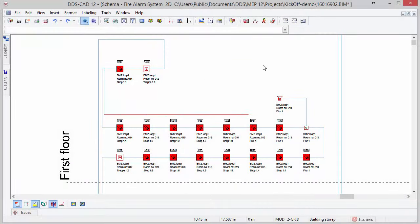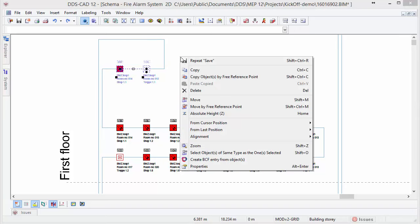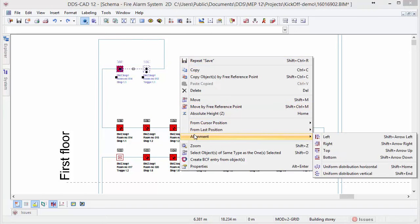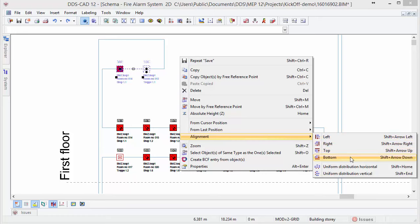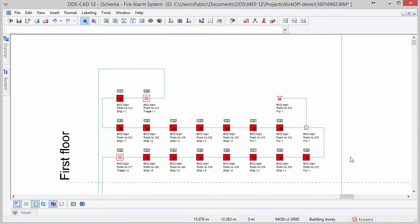In order to produce properly structured diagrams and schemas, DDS-CAT 12 introduces a brand new alignment function. With the new alignment option at hand, you instantly produce clear and symmetrical structured documentation.